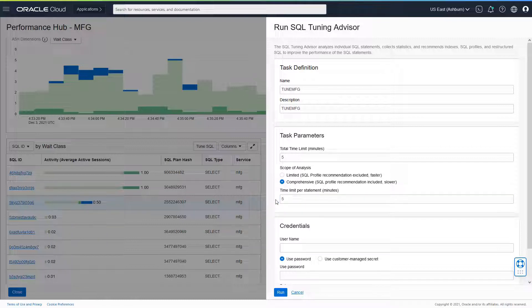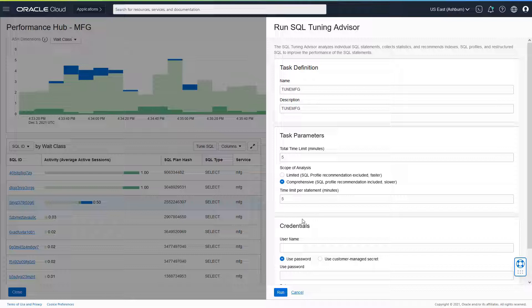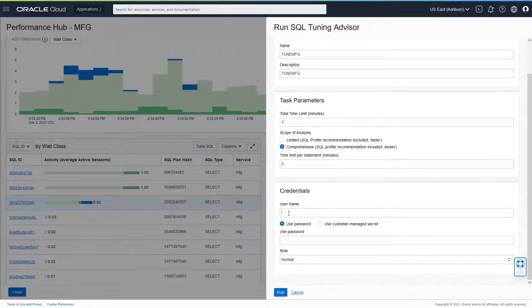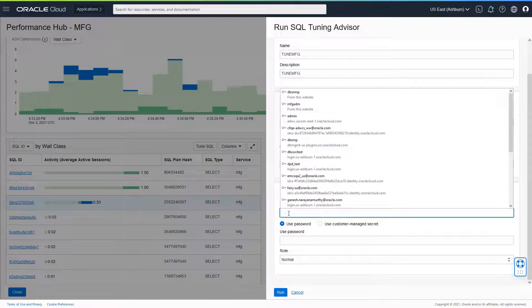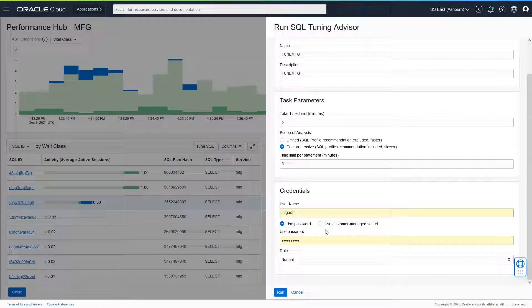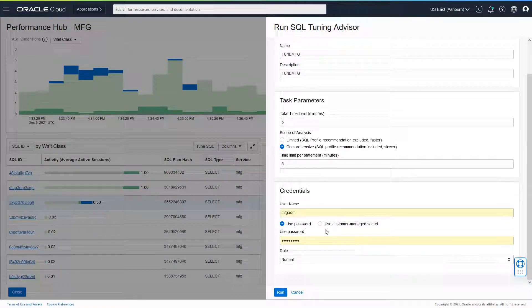So I would also give the time limit per SQL statement as five minutes. I have only one SQL statement to tune, but I would make it the same here. And I would give the credential names here. I could use the customer managed secret if I want to. I'm using the password for this particular schema.